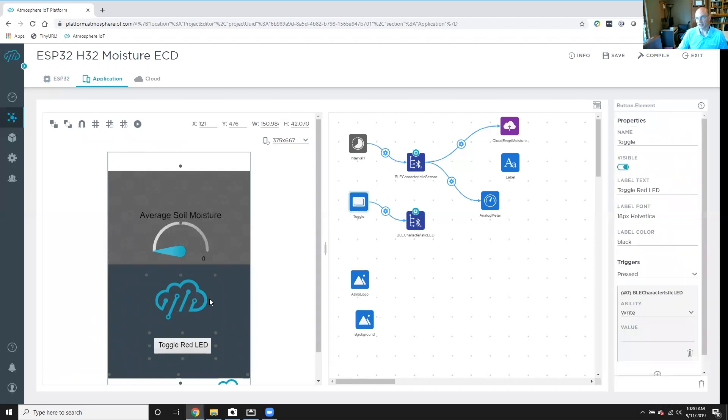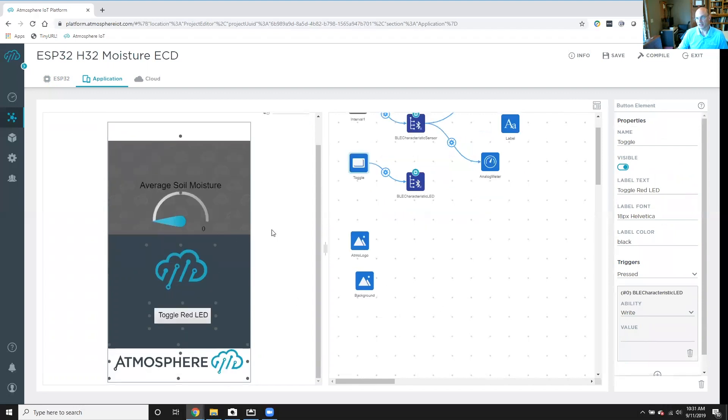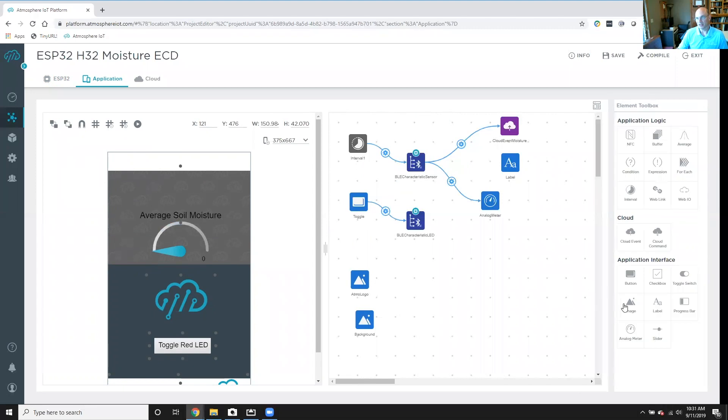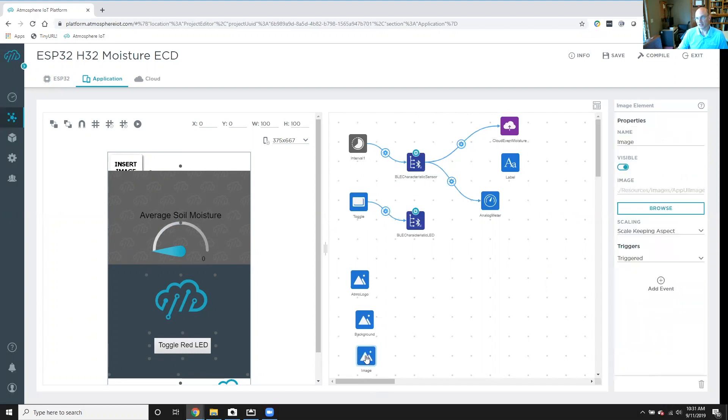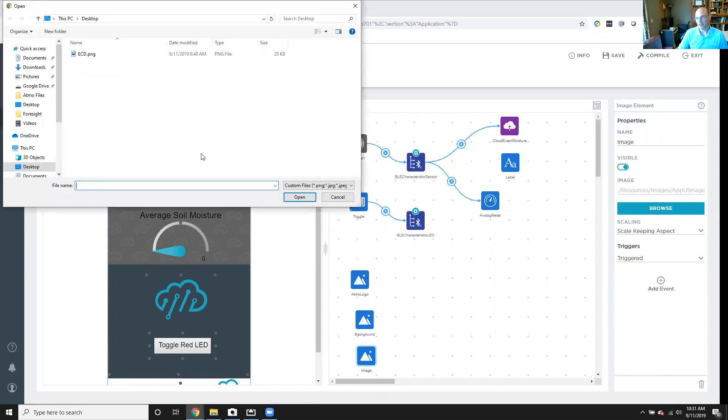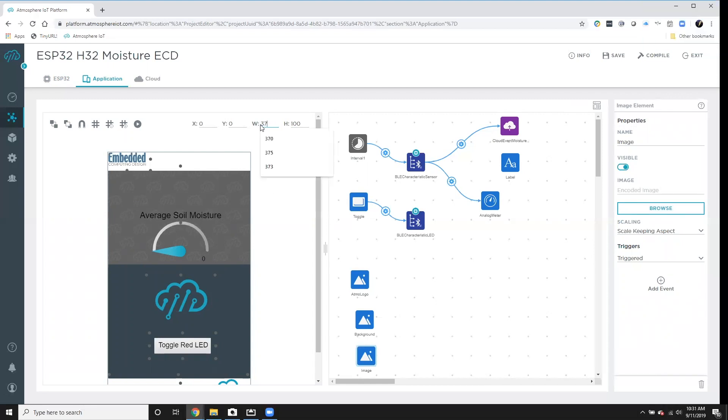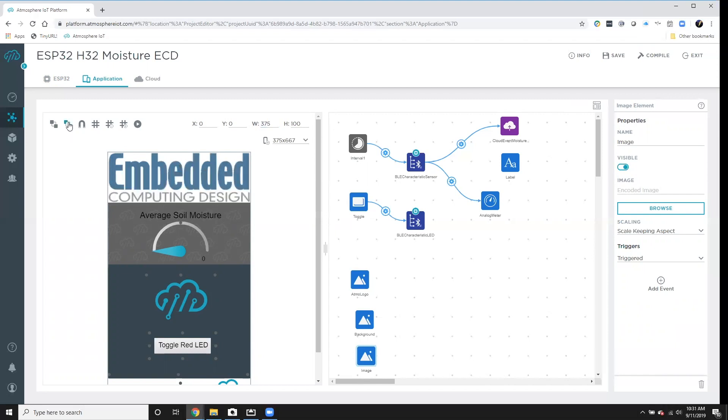And so if you look over here, you can see this toggle red LED button is this toggle button that's defined in the workspace. And then I've added a background. I've got a little Atmosphere IoT logo here. If we want to make it even a better project, we can add another image. And we'll put that one down here. And we can browse for a really nice image that we can add into our project. Look at that. Make it 375 wide. And then we can bring it to the front. And voila, we have an embedded computing design mobile application.